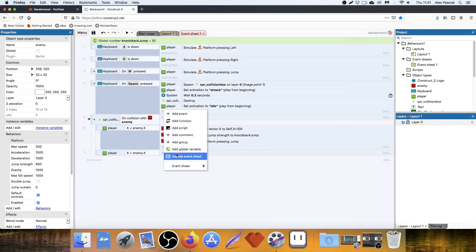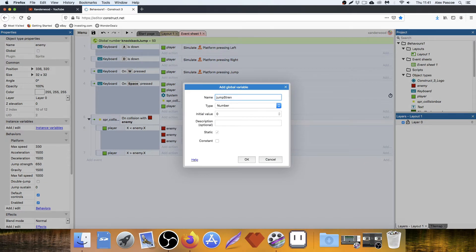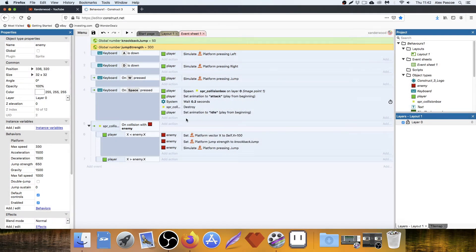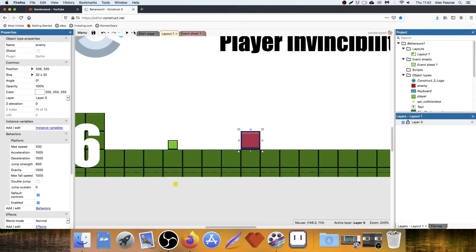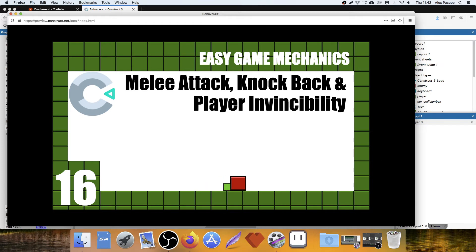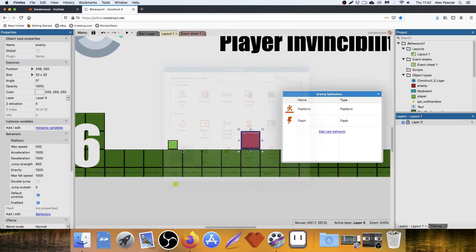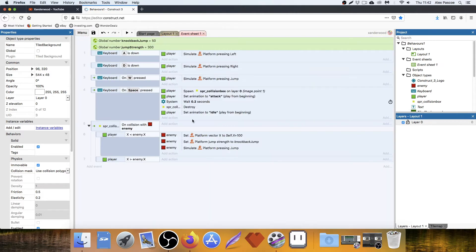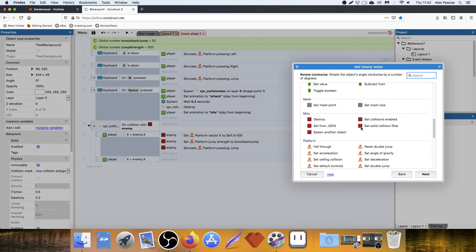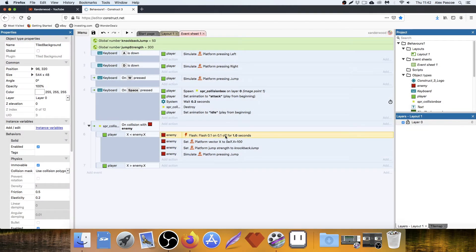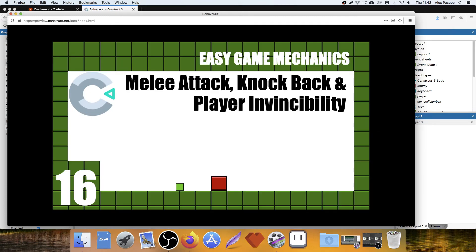Once it's finished, we need to set the jump strength back to normal. We add another global variable called JumpStrength — this is the enemy's normal jump strength. When that sequence of code is finished, you'd set the jump strength back to 300 so he wouldn't automatically just be jumping at 50. Let's also give the enemy a flash behavior, because when things get hit we need to show they're taking damage. We add the action: enemy — set to flash — for one second on and off.